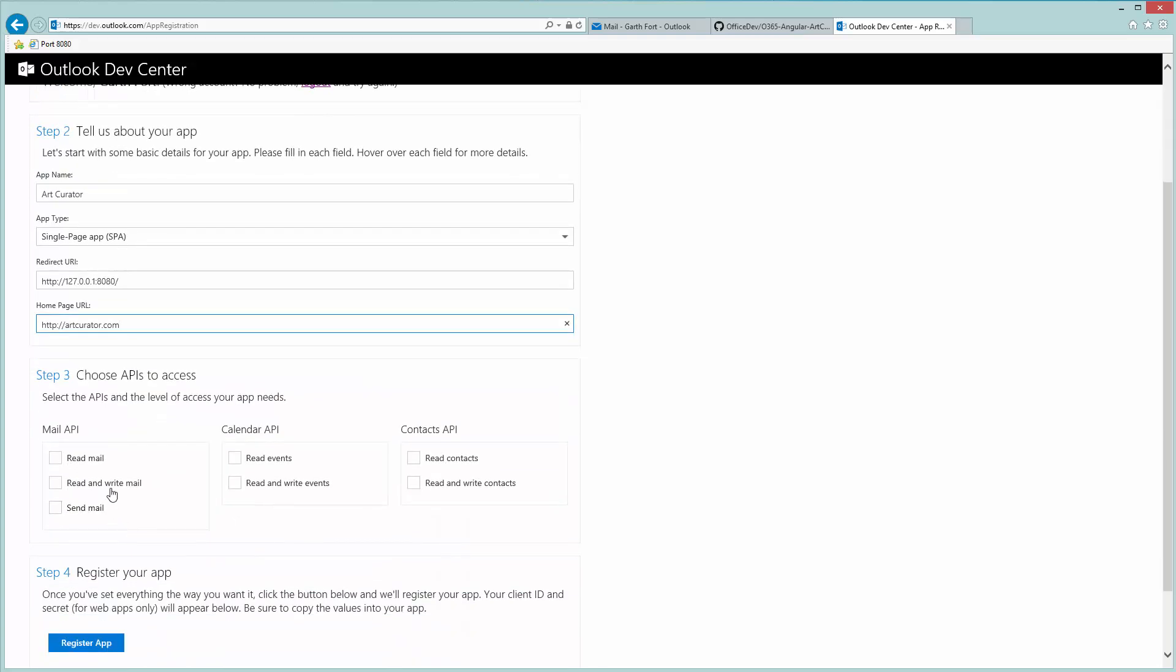The next step is to choose APIs that we want access to. Art Curator uses two permissions from the mail API. First, it uses the read and write mail permission. This allows us to read emails from Outlook as well as mark them as read or delete them. And we also use the send mail permission so we can send mail as the signed-in user.